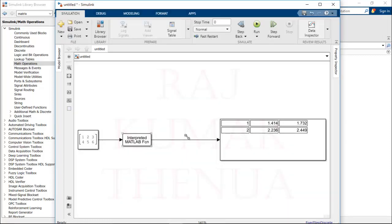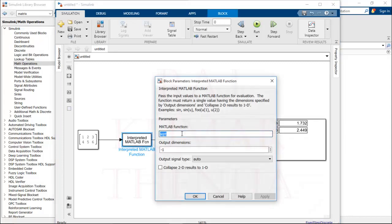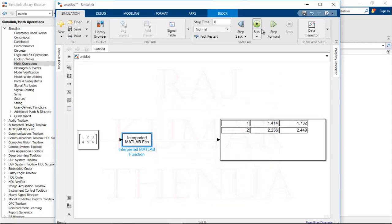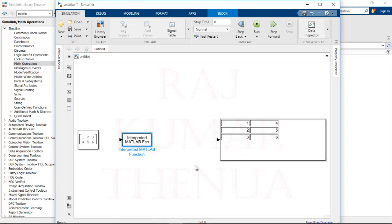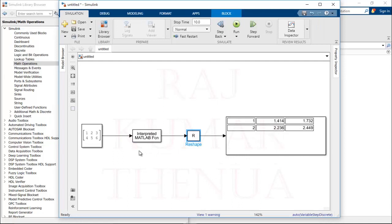I just wanted to show the importance of that checkbox and introduce the Reshape block as a concept. Now if I remove the Reshape block and connect the Interpreted MATLAB Function directly to the Display, and change the function to 'transpose', you can see the output automatically comes out correctly — the required 2D result — without using the Reshape block.